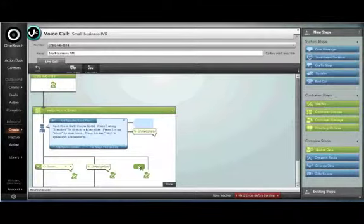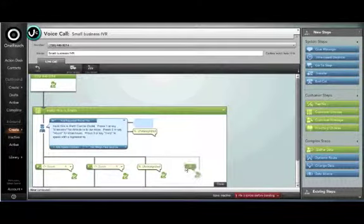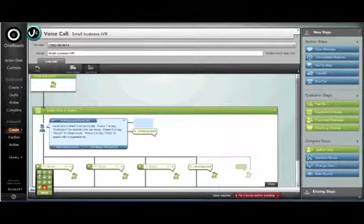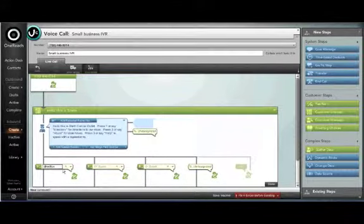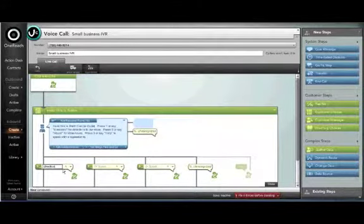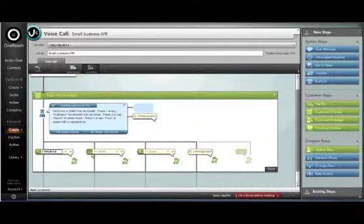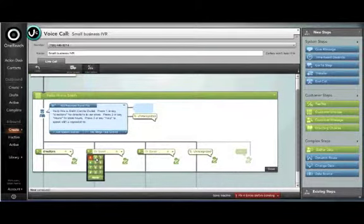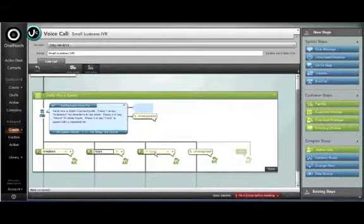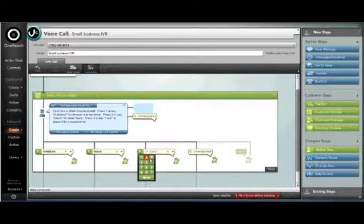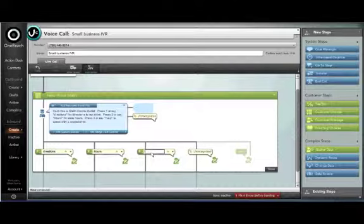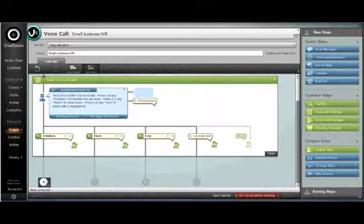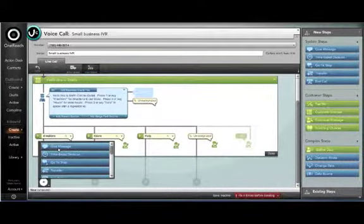Now that we've set up our greeting we'll put together the options for one, two, and three. Our first option was directions. Our second option was store hours. Our third option was help or speaking with a representative. And we'll also have an option for unrecognized input.